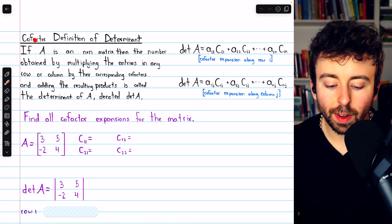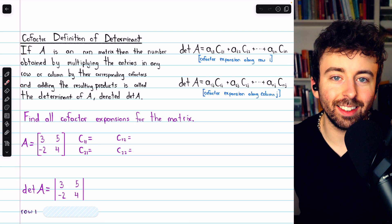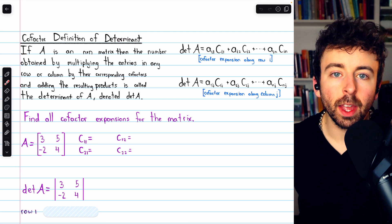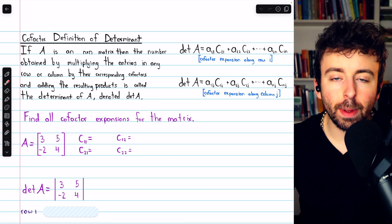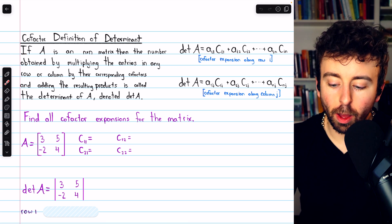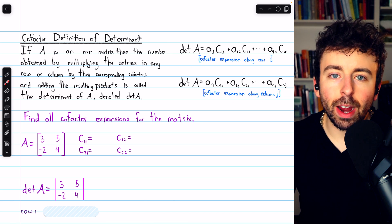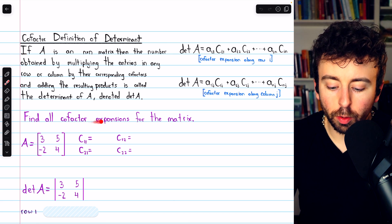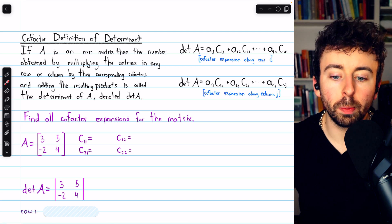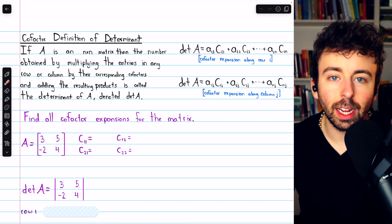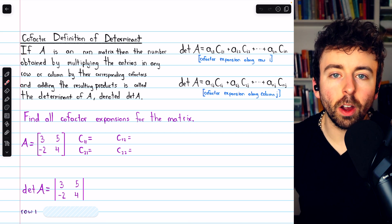We previously introduced the cofactor definition of the determinant for a square matrix of any size. One of the interesting things about that definition is that the cofactor expansion will be the same along any row or along any column. So to get some practice, we're going to find all cofactor expansions for this two-by-two matrix, beginning with finding the cofactors and then looking at all the expansions across each row and each column.